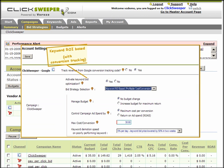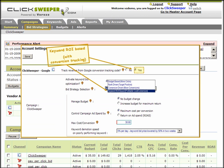Keyword ROI bidding means that the ROI goal can be refined at the keyword level. This bidding is similar to conversion-driven bidding, but the ROI goal is defined by the advertiser instead of by the campaign average.